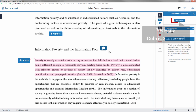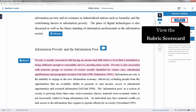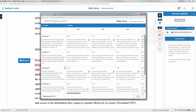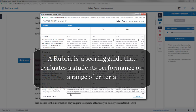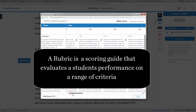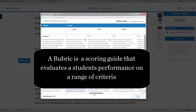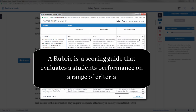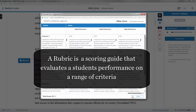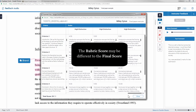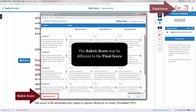To view the rubric scorecard for the paper, click on the rubric icon. A rubric is a scoring guide that evaluates the student's performance on the range of criteria. Note, the rubric score may not be the final score.